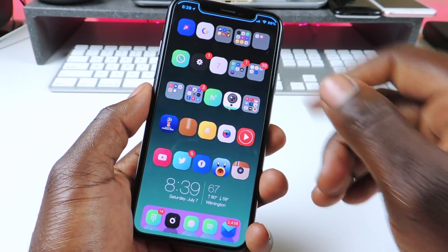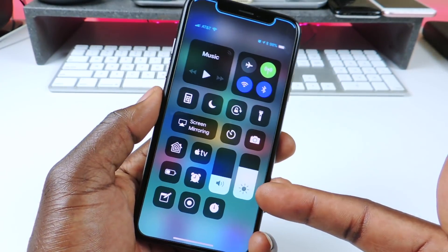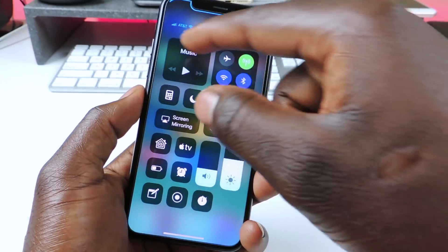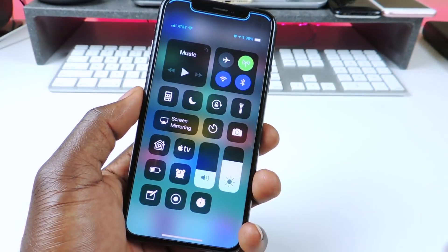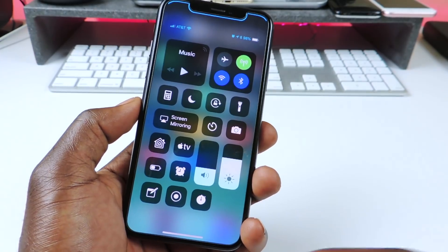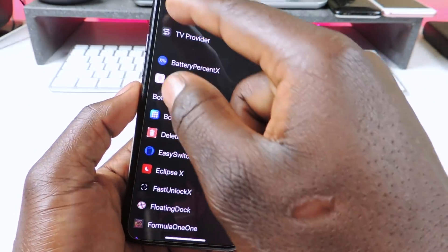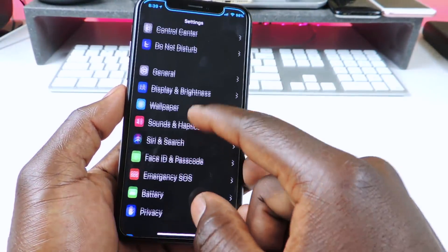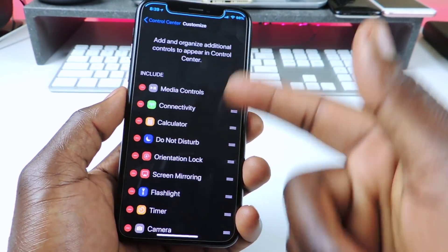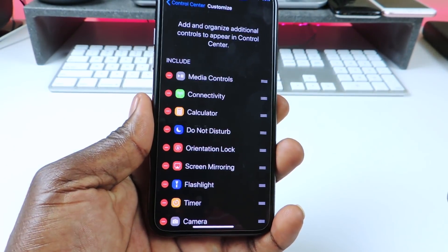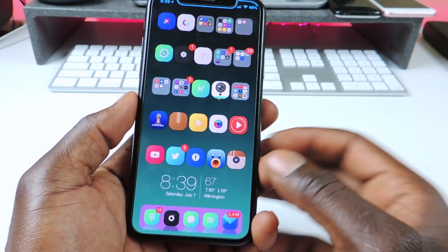The other one is called CC Support. CC Support basically lets me arrange my control center. I could put this here — I have this music and the connected widget up top — I could have these right here, I could just switch them up however. All I have to do is go into Settings, go to Control Center, and I can move these wherever I want. That one is called CC Support.